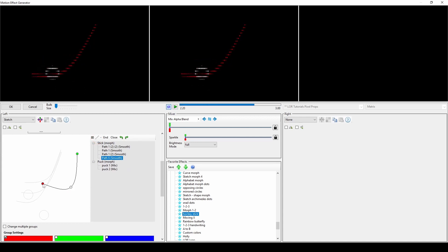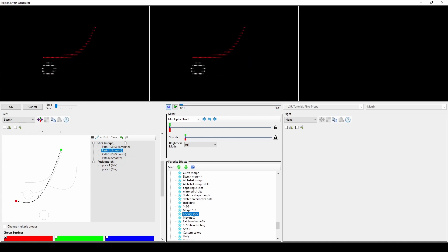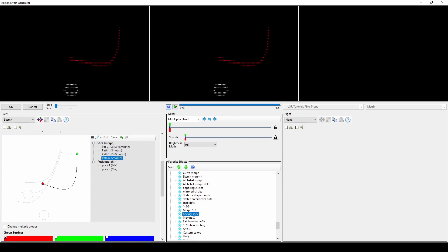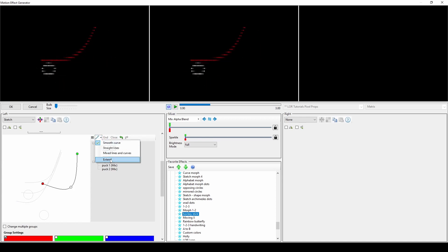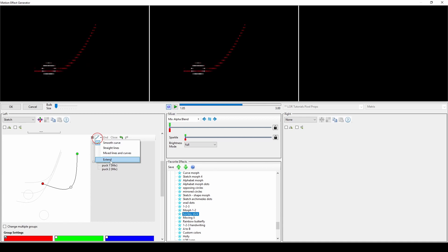You can delete a path or an entire group by right-clicking and selecting delete, or go back or forward in your actions by using undo and redo in the upper right. To add to a path you've already created, select the path, click this dropdown, and choose Extend.